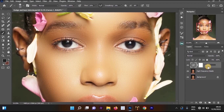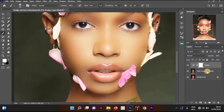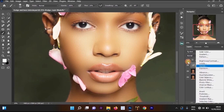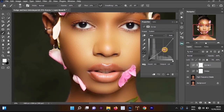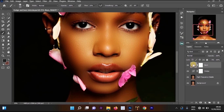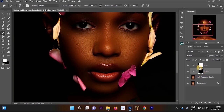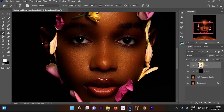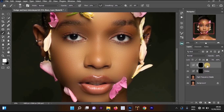Increase the brightness in the curves properties and rename it to 'Dodge', then hit Enter. Create another curves adjustment layer, drag the properties down to darken, and rename it to 'Burn'. If the properties panel isn't showing, double-click the layer. Now go to your dodge layer mask and press Ctrl+I, then do the same for the burn layer mask.